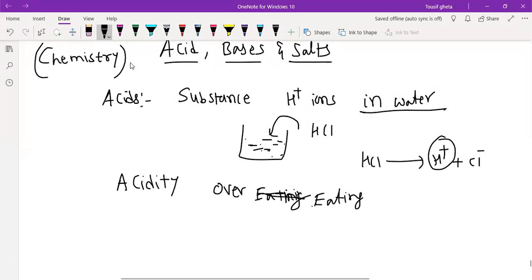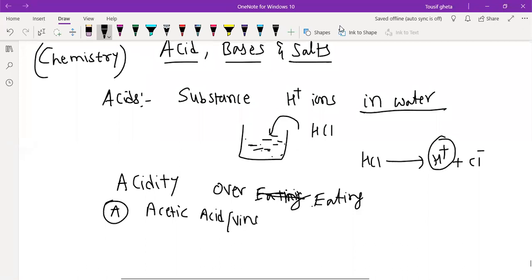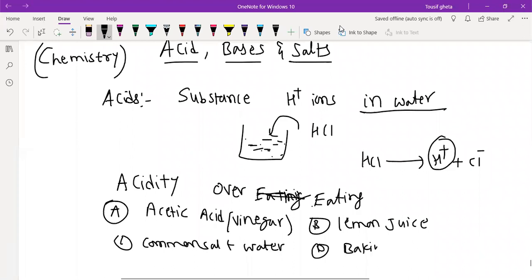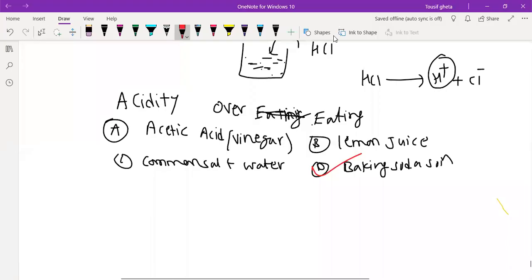So what will you give to them? I will give you the options. Whether you will give acetic acid, that is also called vinegar, or lemon juice, or common salt water, or baking soda solution — which one of these are you going to give to the person? The actual answer is baking soda.